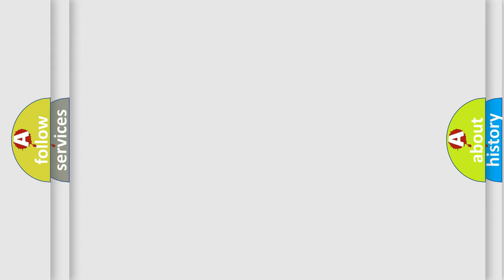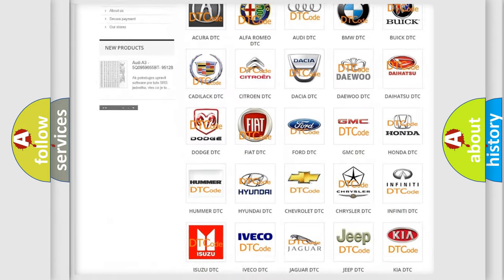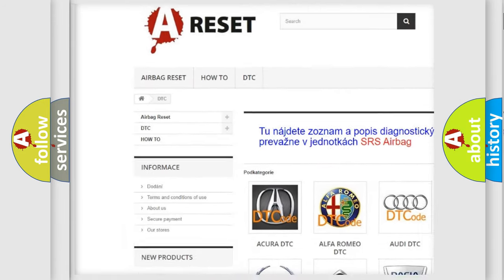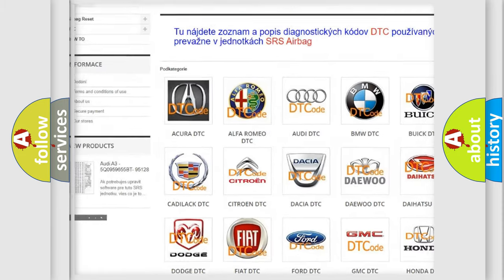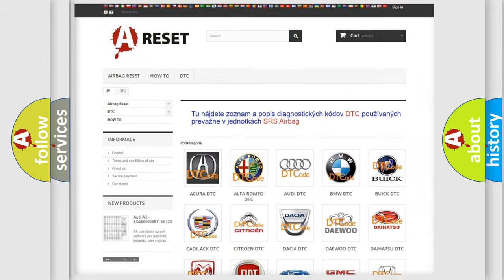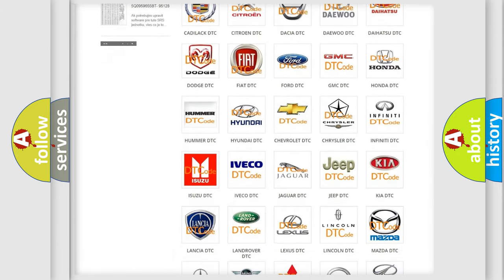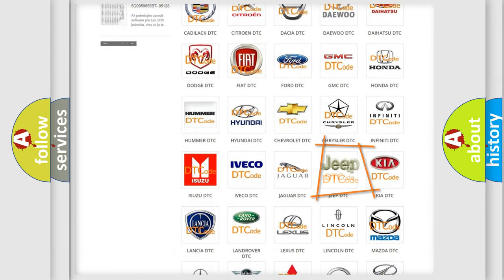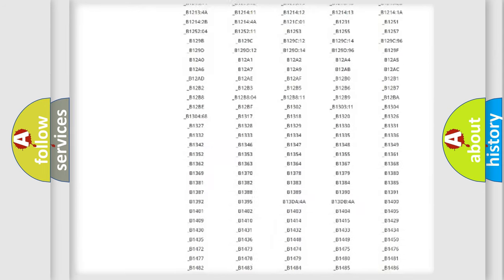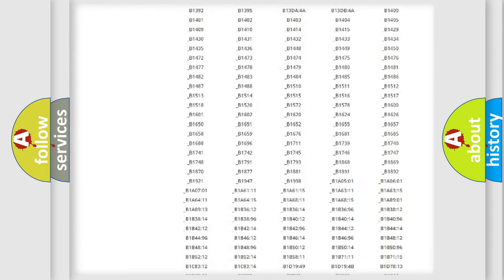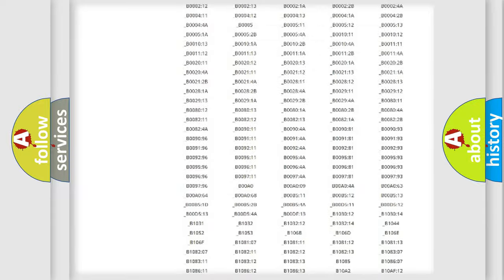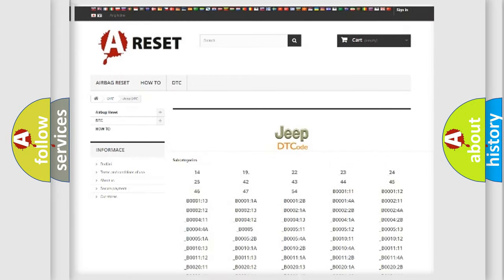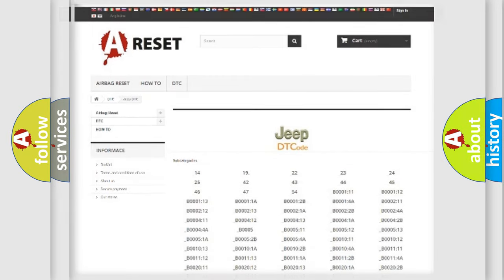Our website airbagreset.sk produces useful videos for you. You do not have to go through the OBD2 protocol anymore to know how to troubleshoot any car breakdown. You will find all the diagnostic codes that can be diagnosed in Jeep vehicles, and also many other useful things.